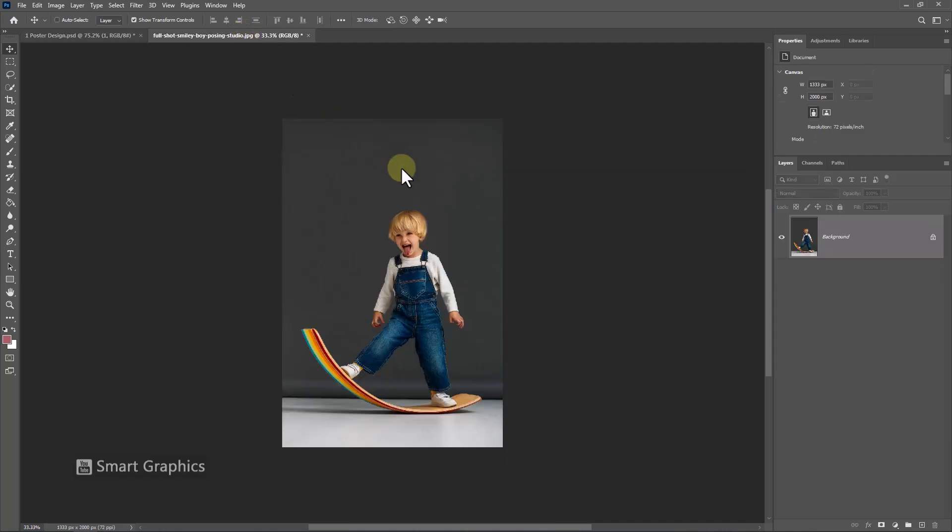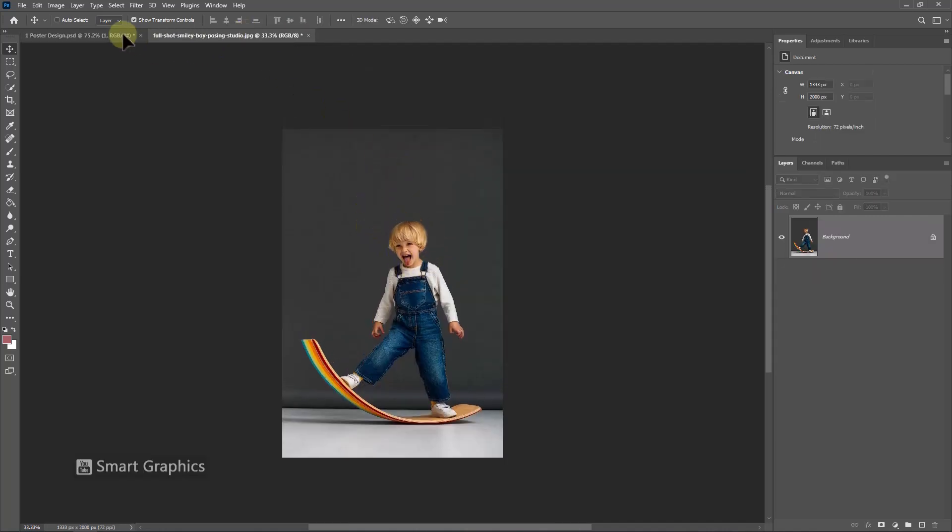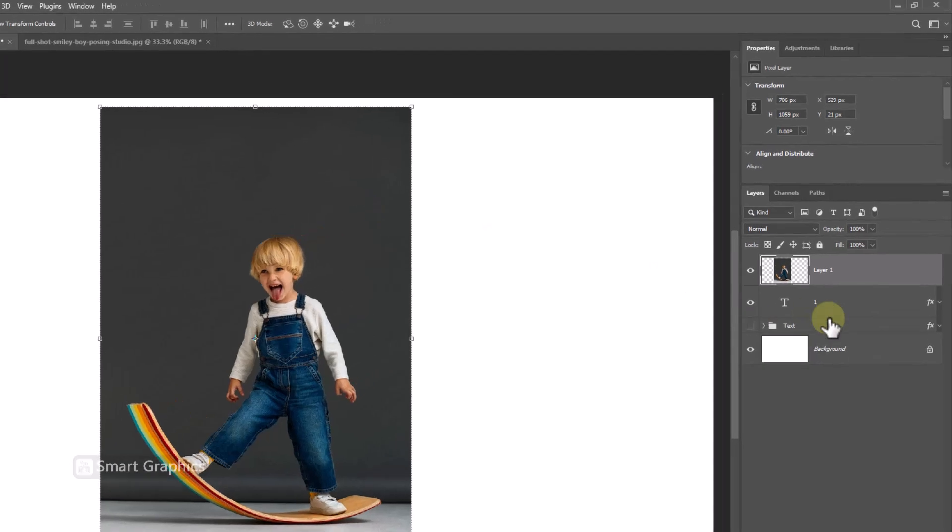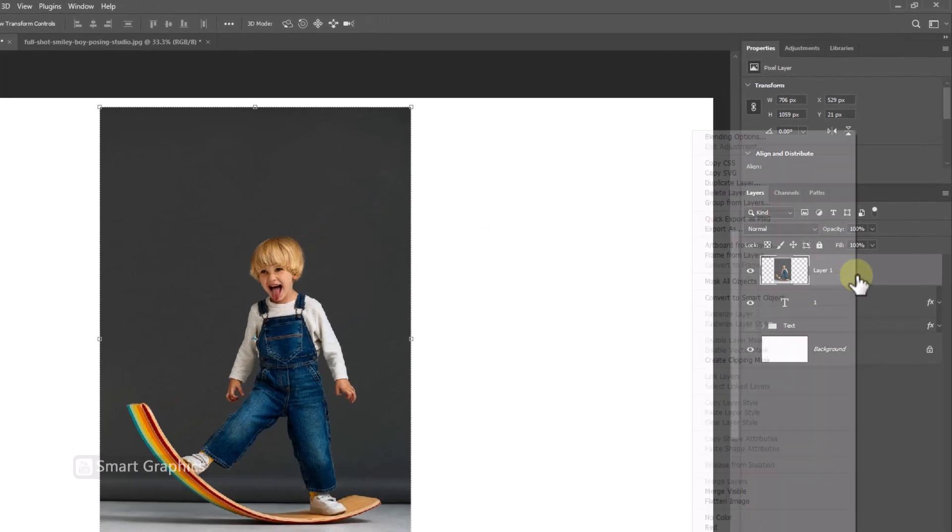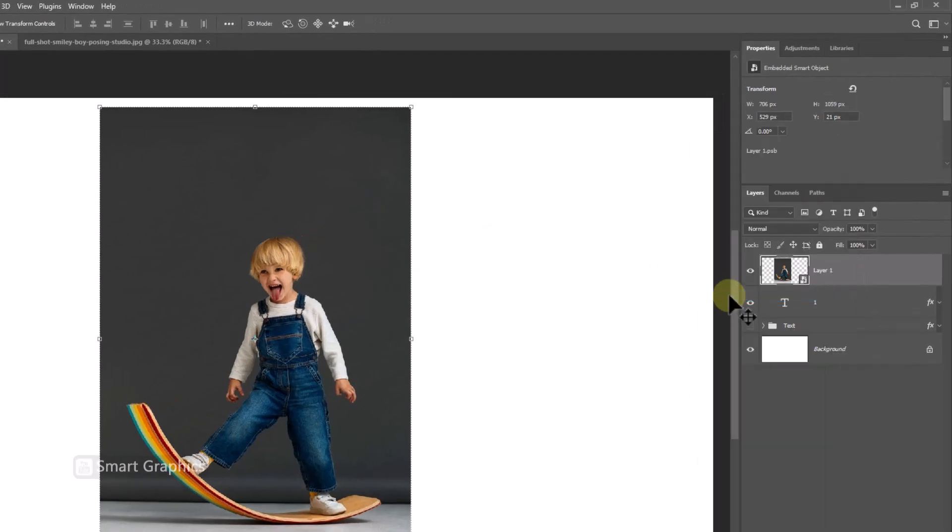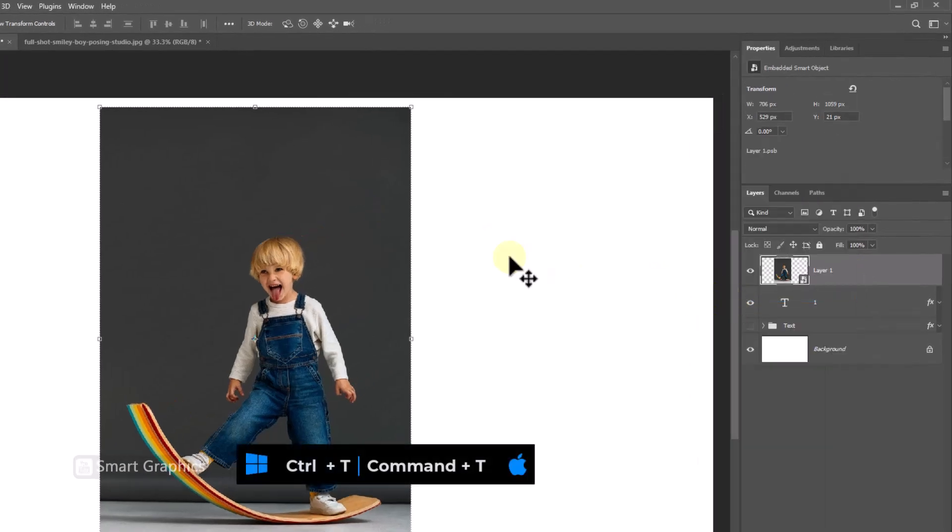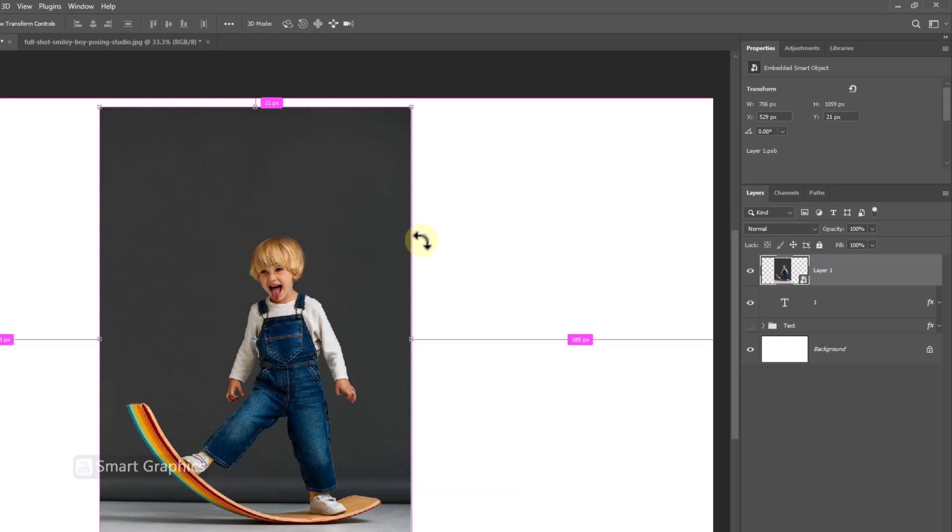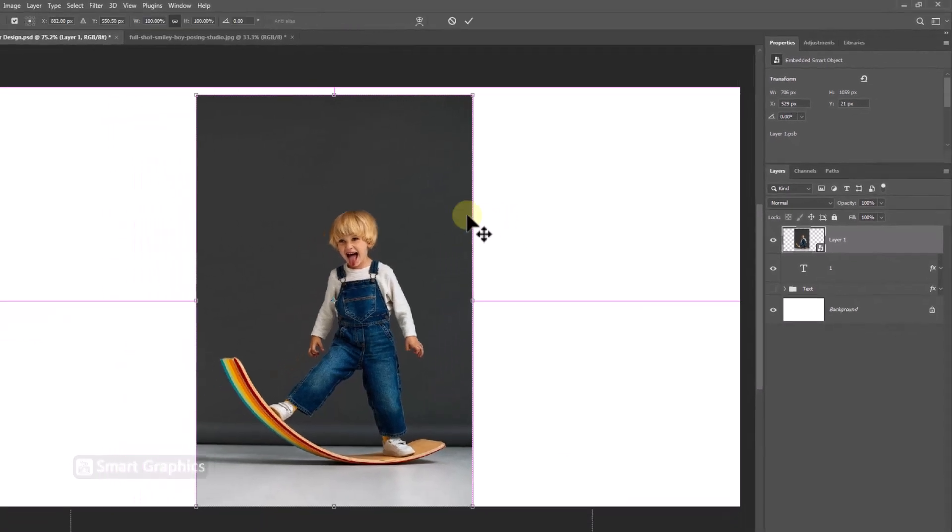Open this image. Drag and drop it to main document. Right click and convert to smart object. Press Control T then adjust image size and position.